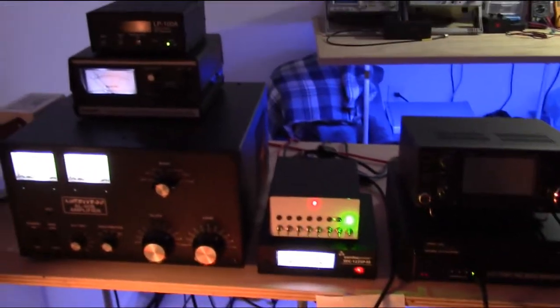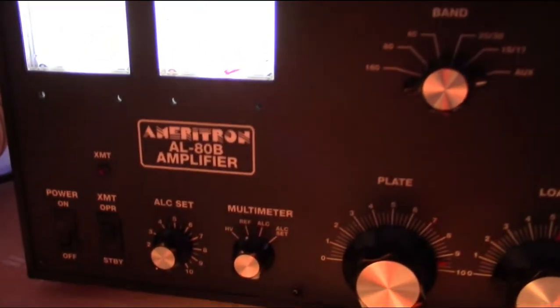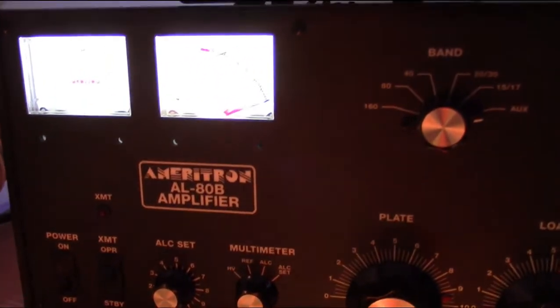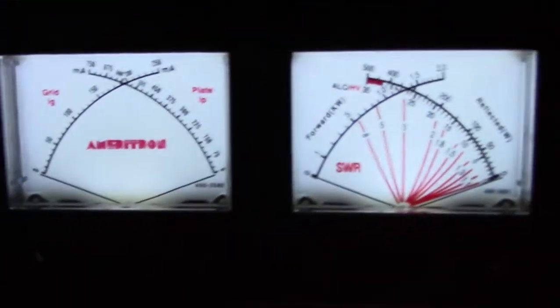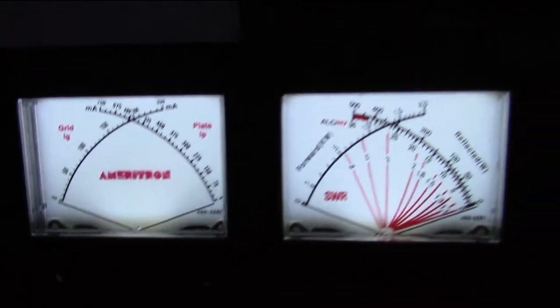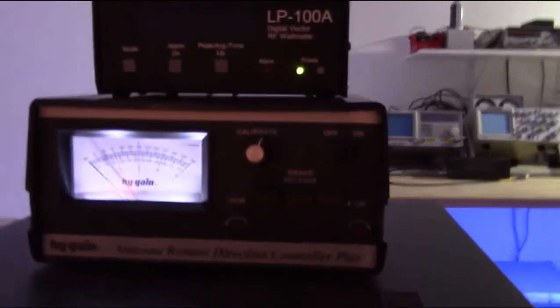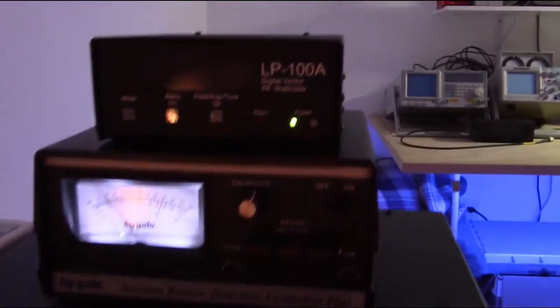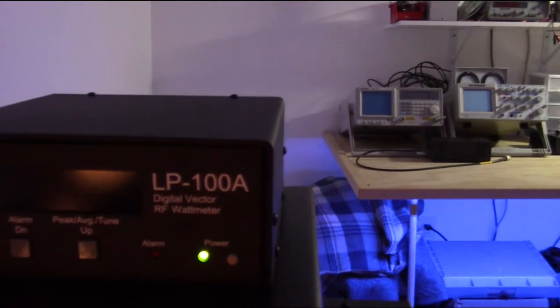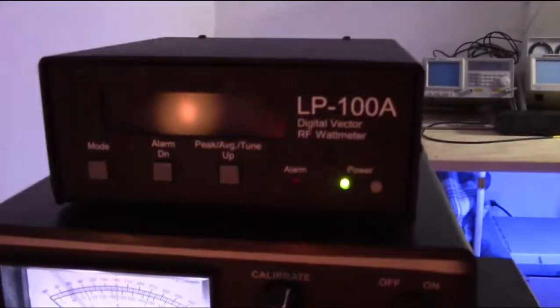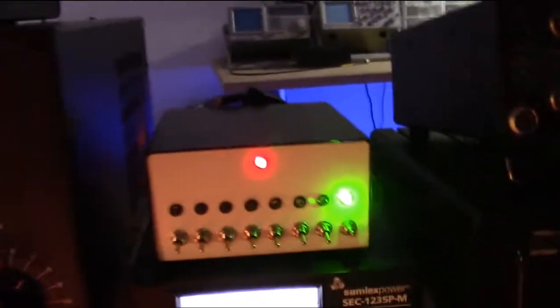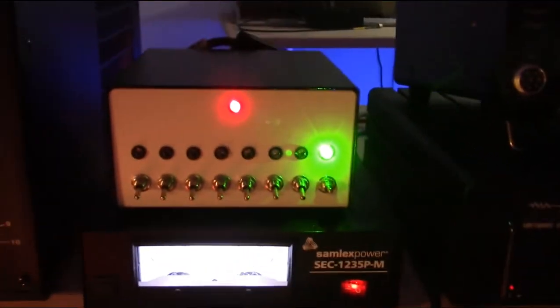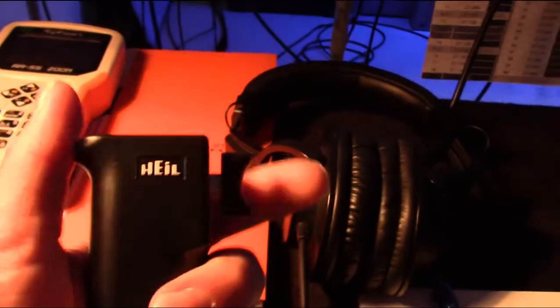I'll just get it all in one video here. Here's my Ameritron ALADB. Here's my high gain antenna rotor. That's the LP 100A. And then, oh yeah, here's my multi-tier box. So once again, here's my master tier.